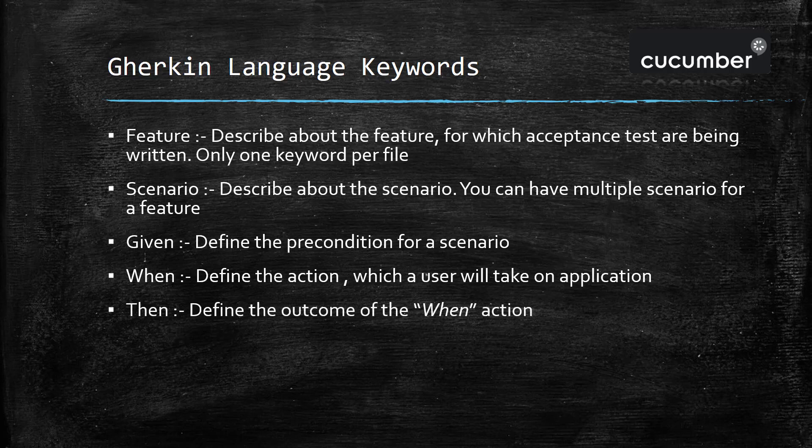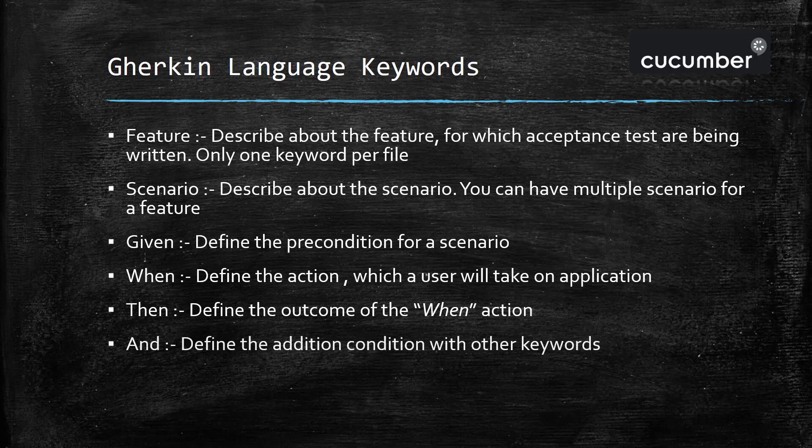Then keyword will define the outcome of your when action, and the and keyword is used to define the additional condition along with the other keywords. You can use and along with the given, when, and then, and you can use this keyword multiple times in a file.